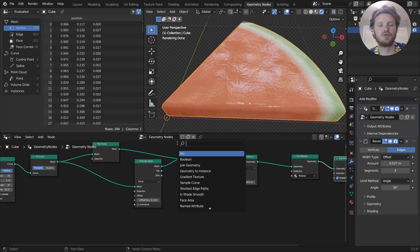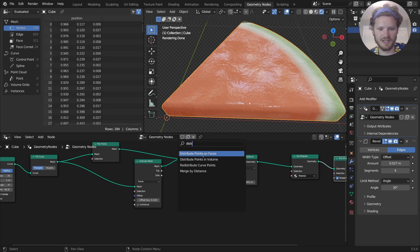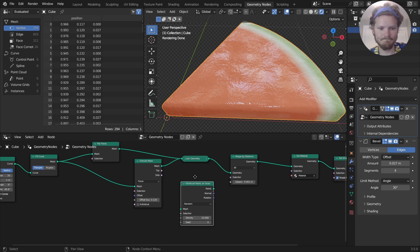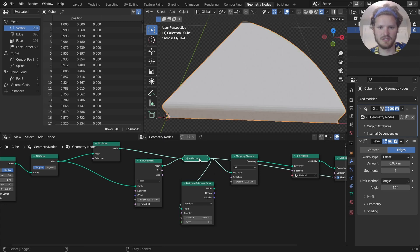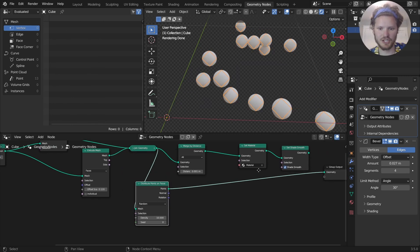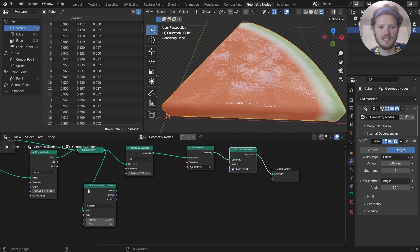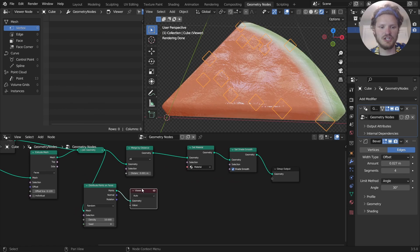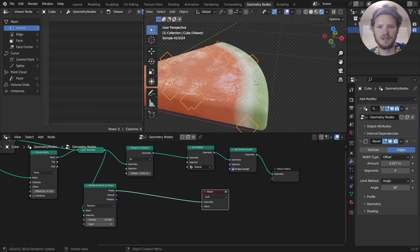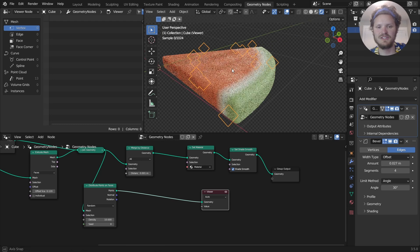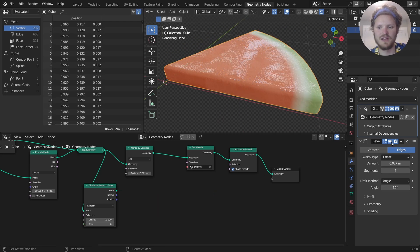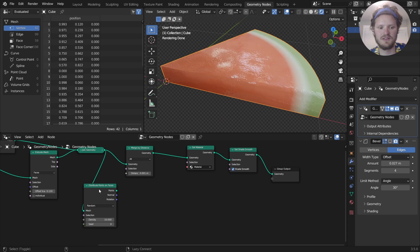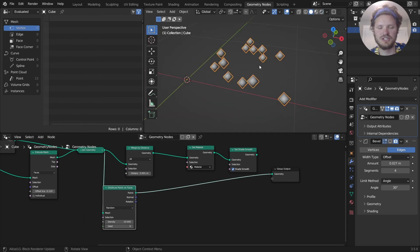And those are going to be the seeds. So I'm going to distribute points on faces using our mesh. Now the issue with this is going to be that it's going to put some of the points out here. And there's only seeds in this pink area. So that is what we have to confront. And I'm going to turn off bevel for now so we can actually deal with this.